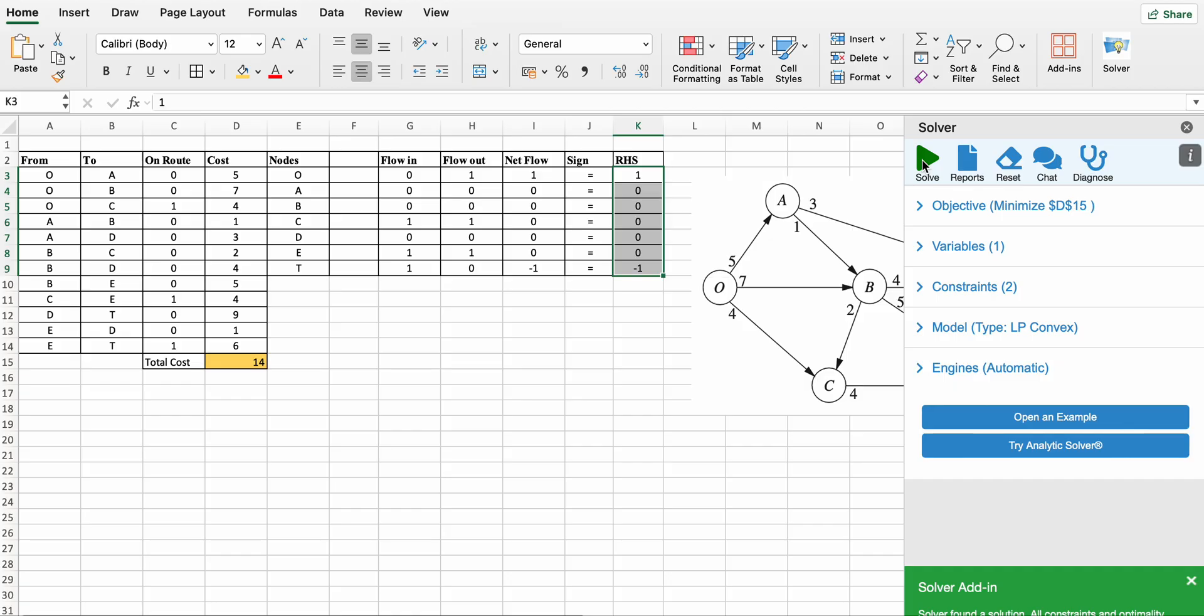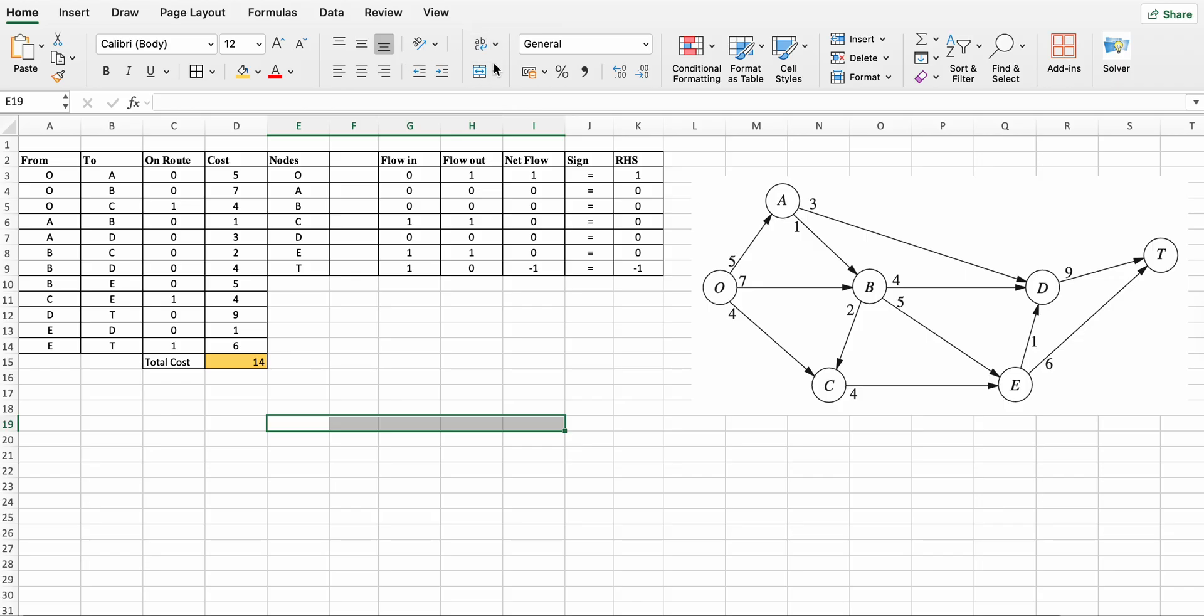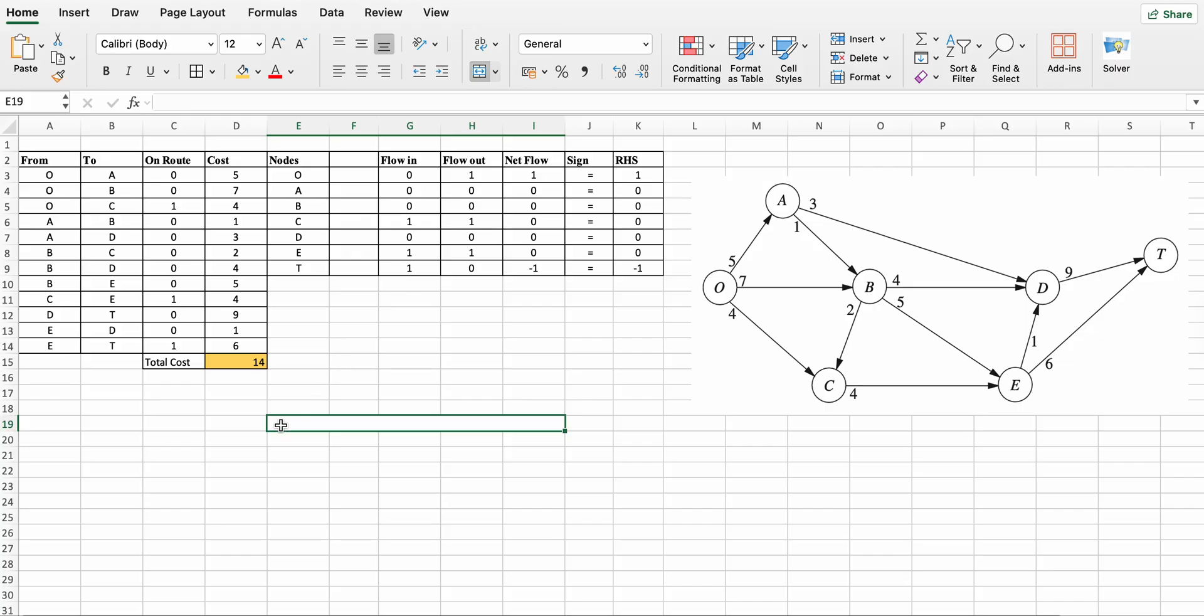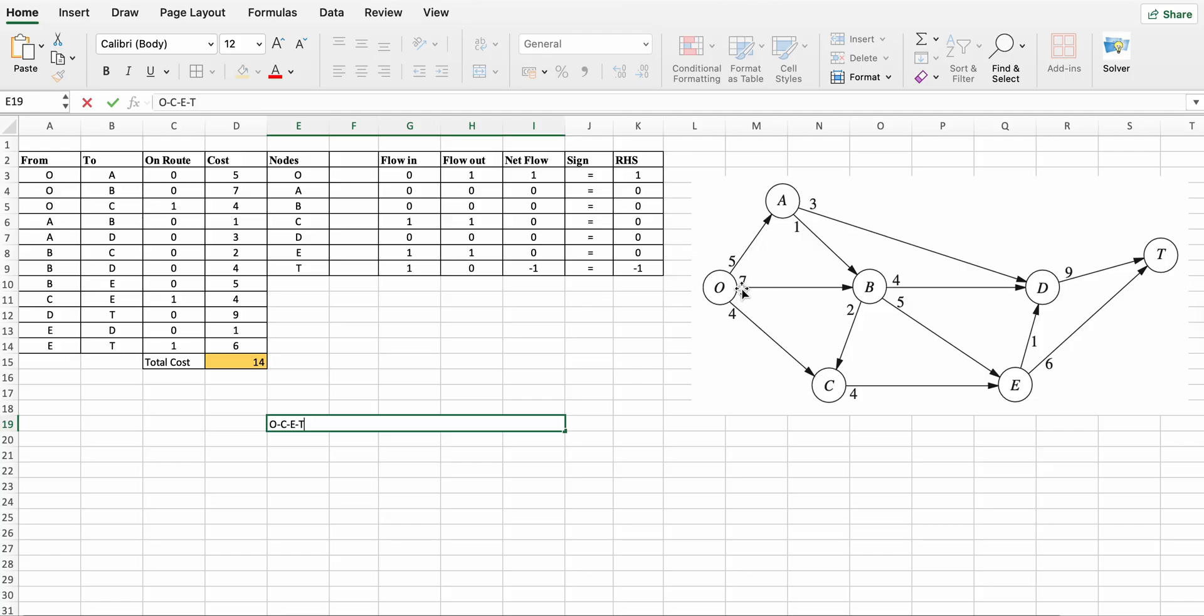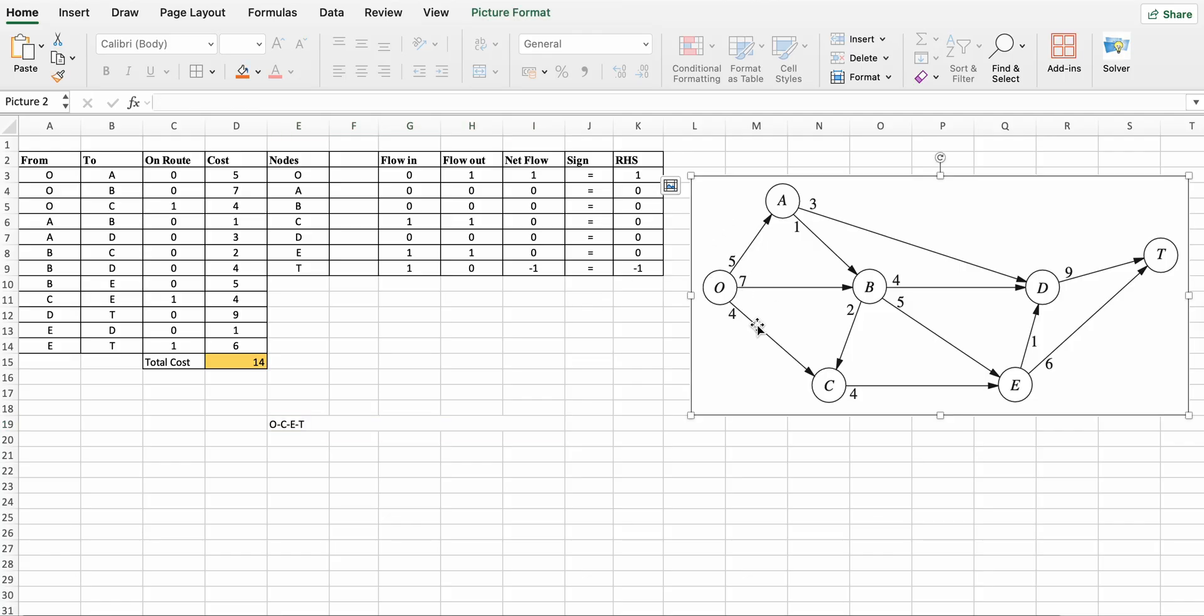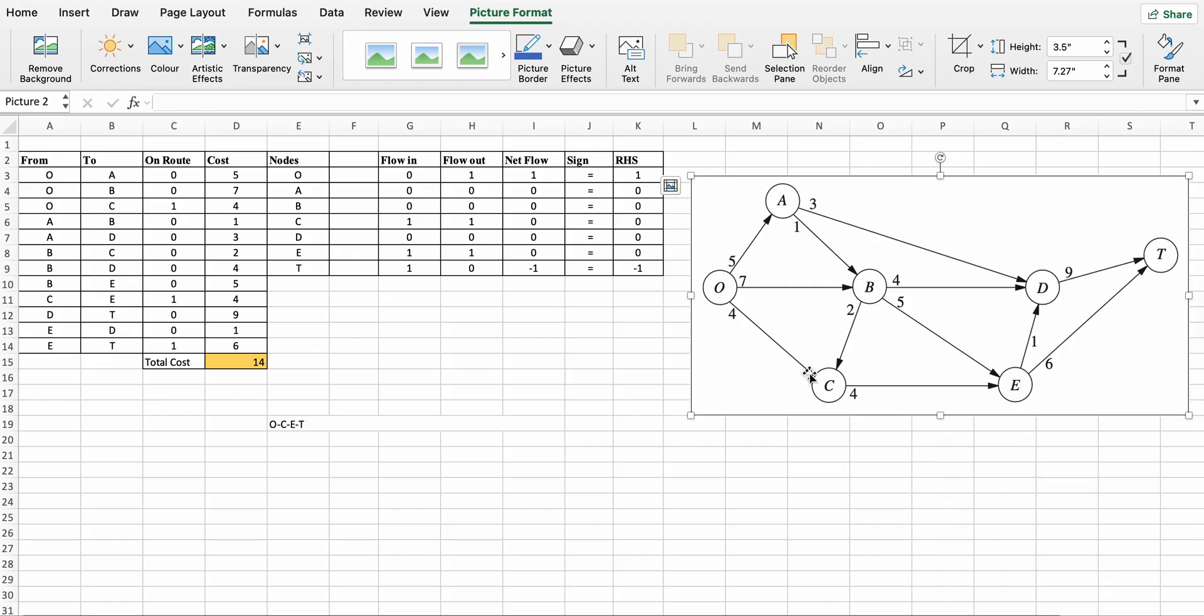So we obtain total cost corresponding to shortest path, that is 14. So shortest path is O to C, then C to E, then E to T. Total cost is 14. This is the shortest path between O and T. Thank you.